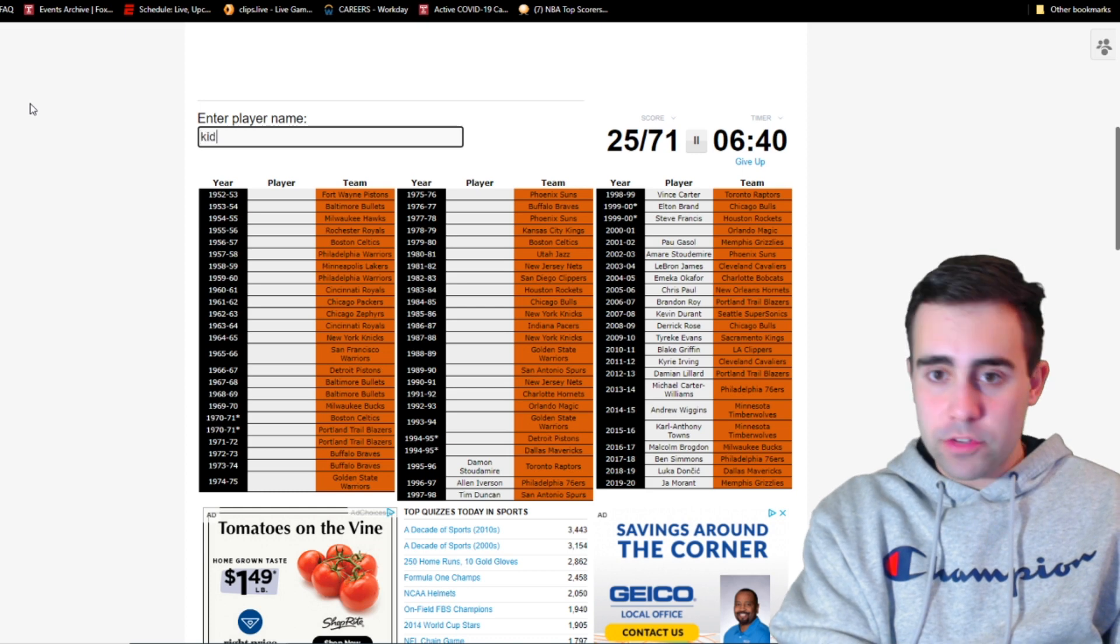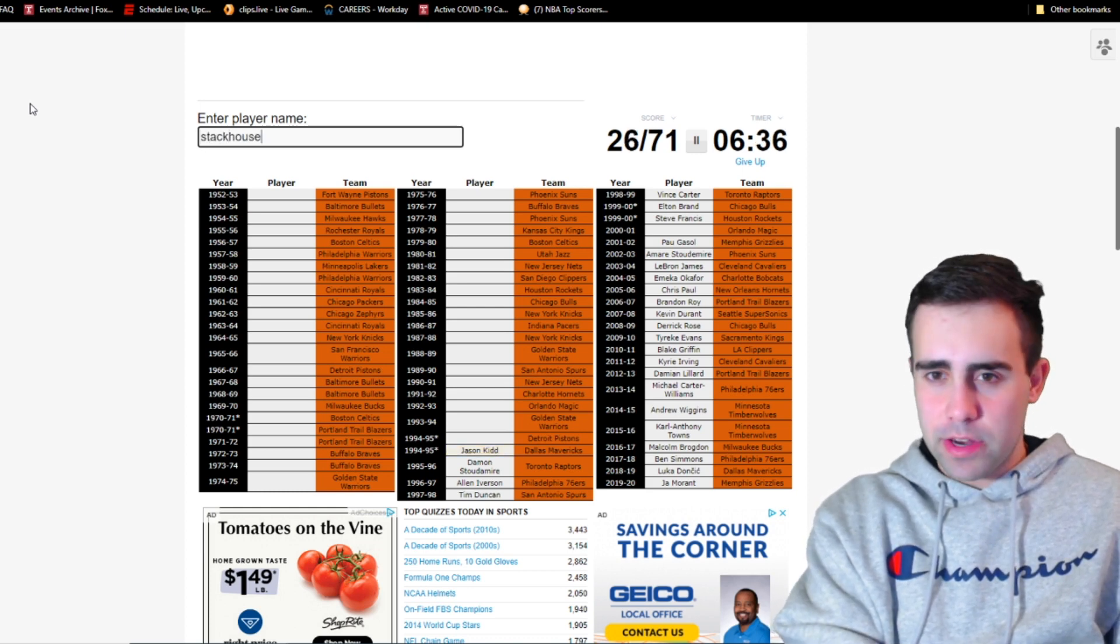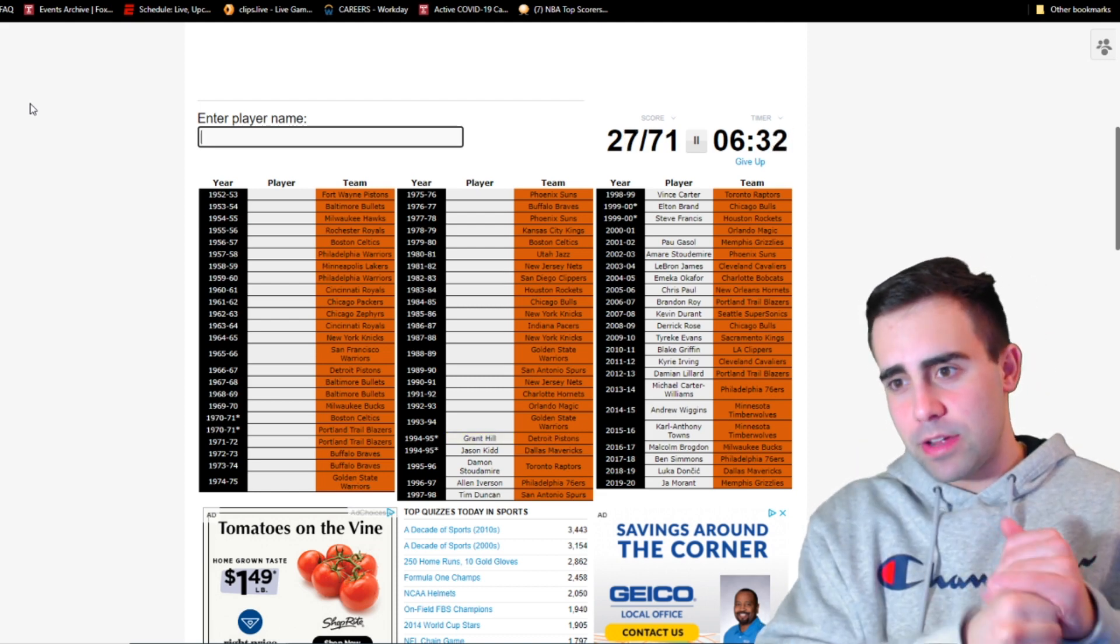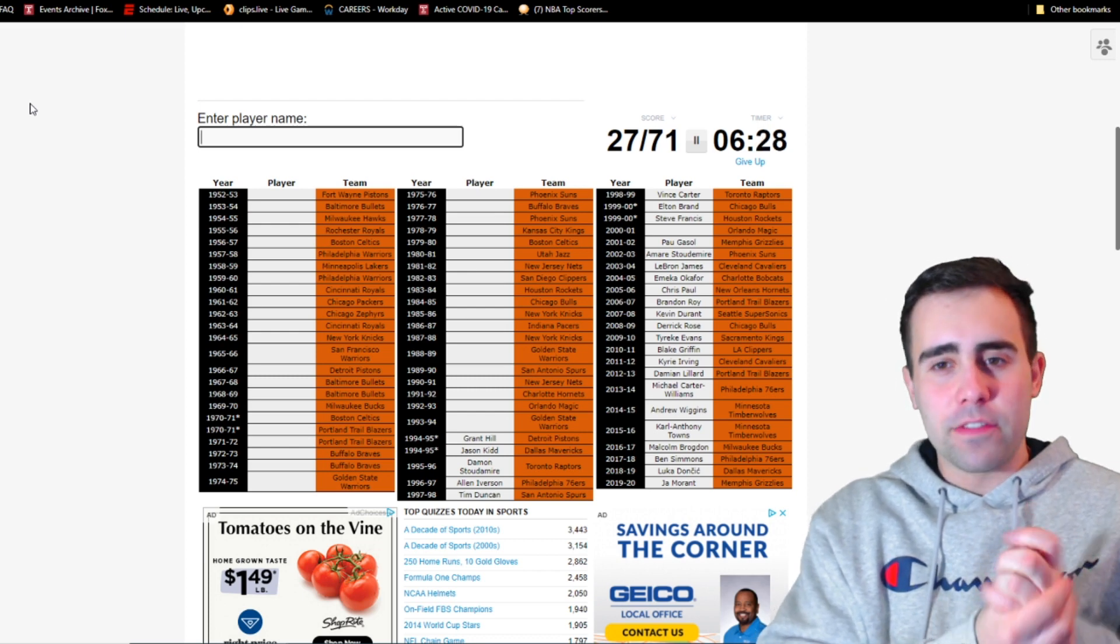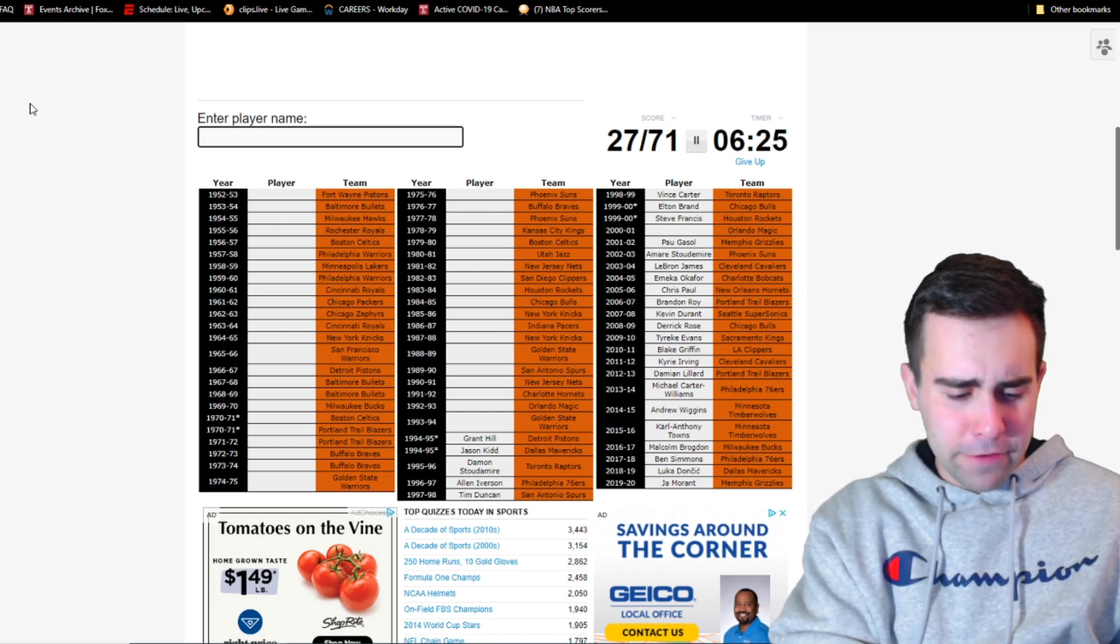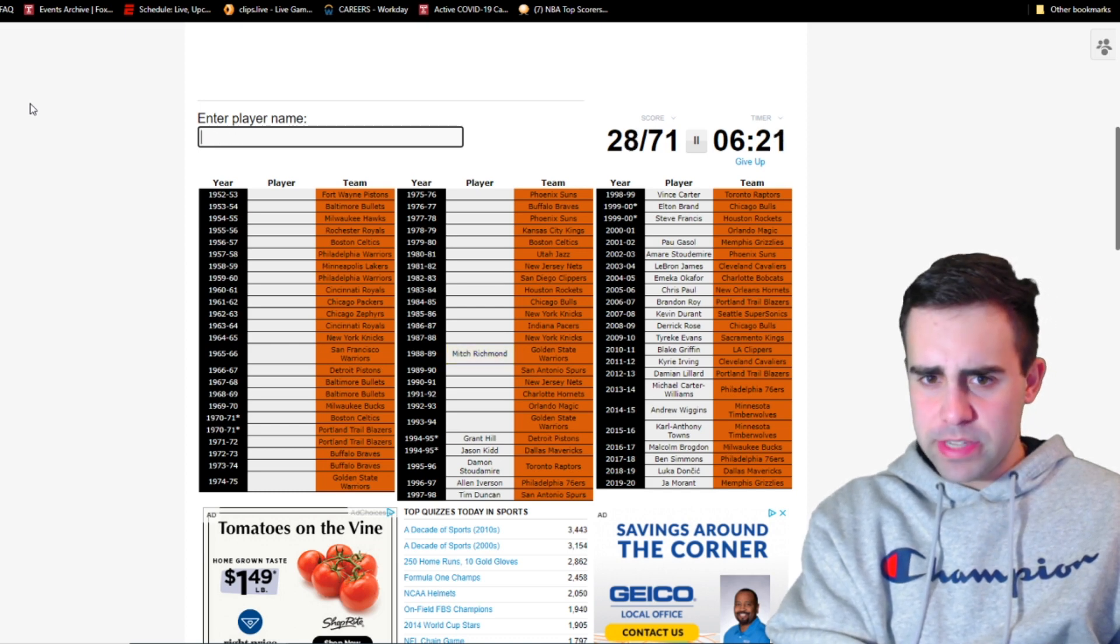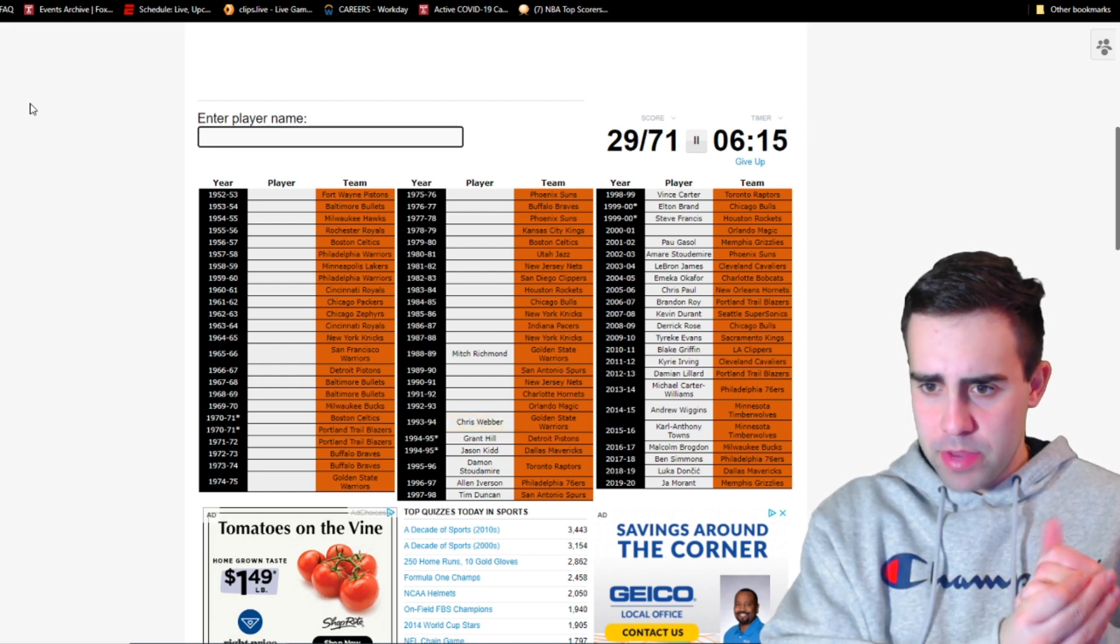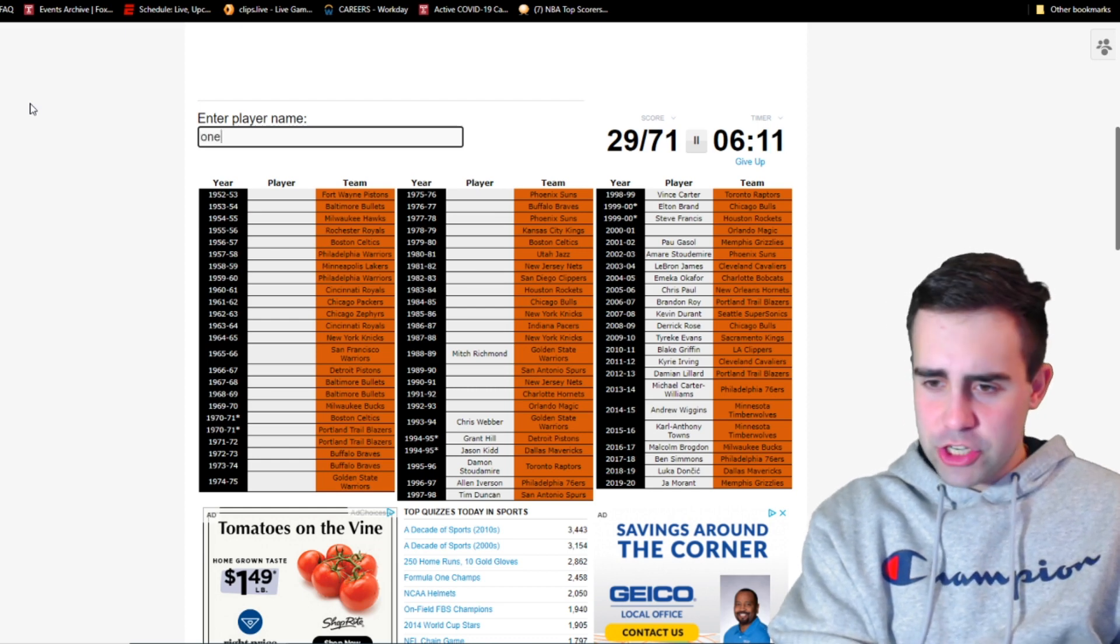96, Mavericks in 95, Jason Kidd. Pistons, is that Stackhouse? If not, it's Grant Hill. No, it's Grant Hill. I forgot he was co-rookie of the year with Kidd. There's been a decent amount of times there's been co-rookie of the year. I'm surprised it didn't happen with Ben Simmons and Donovan Mitchell back in 2018. Warriors in 94, is this Mitch Richmond? No, he was 89. Is this Chris Webber? Yep.